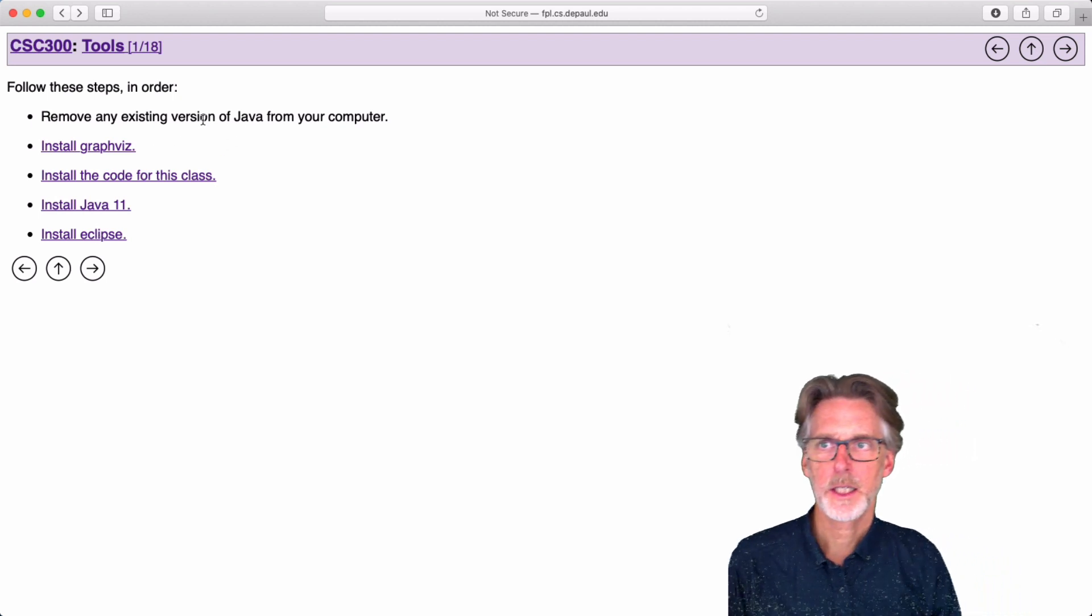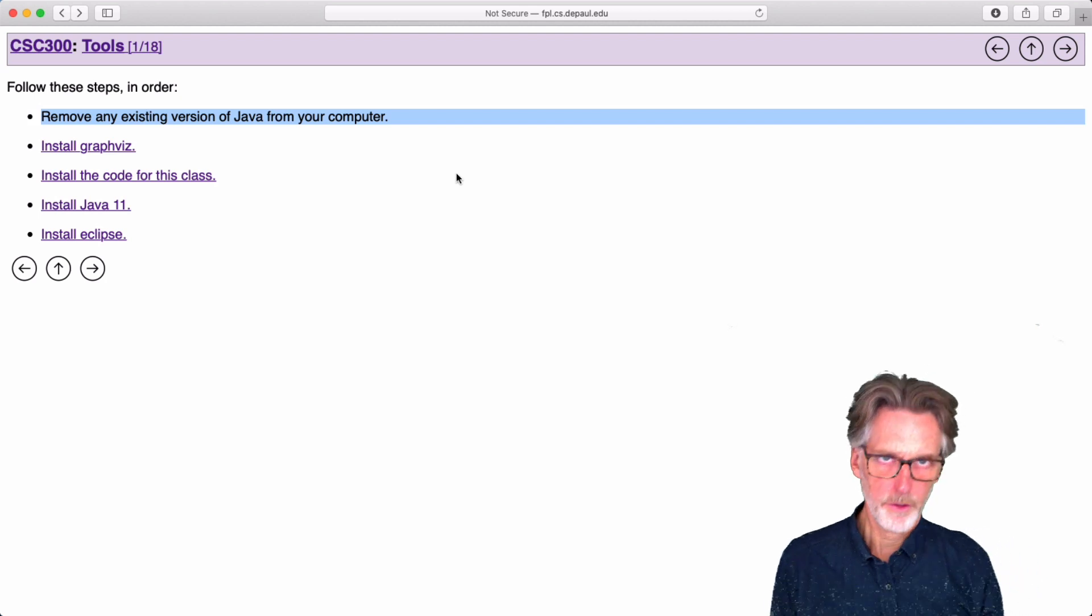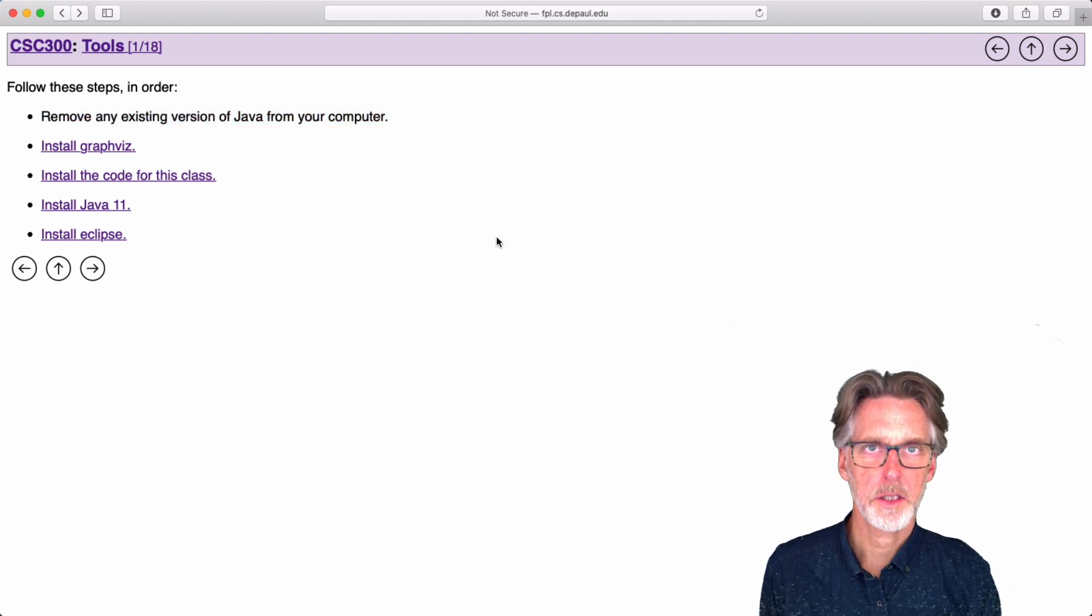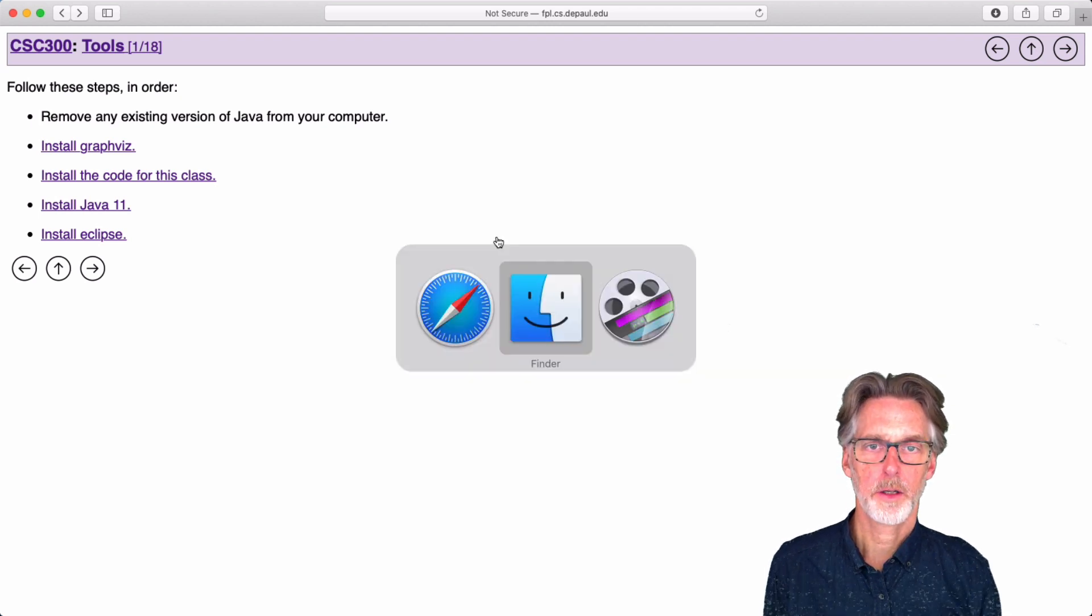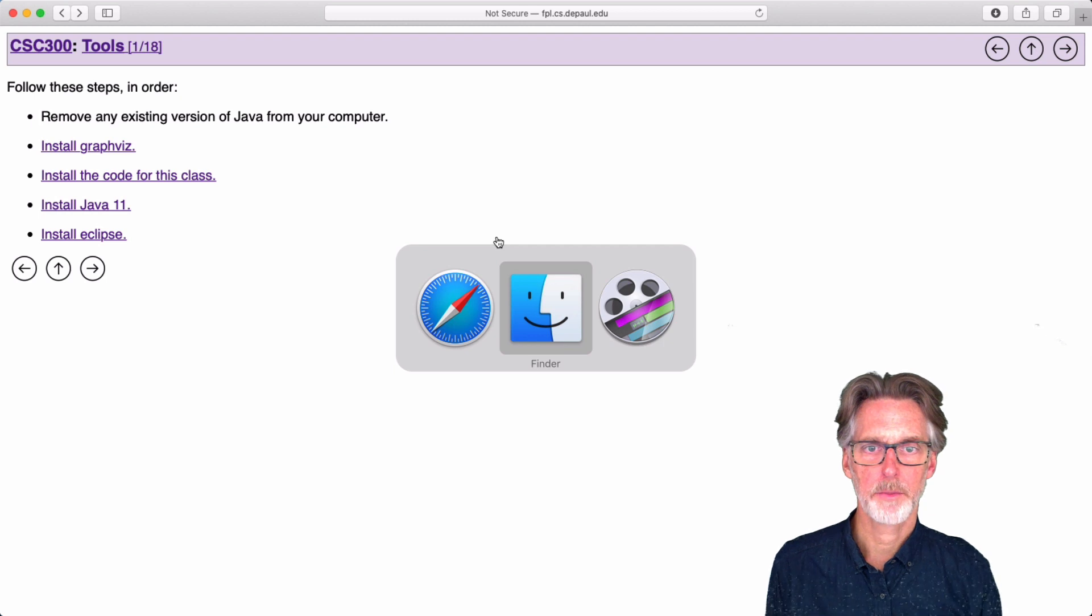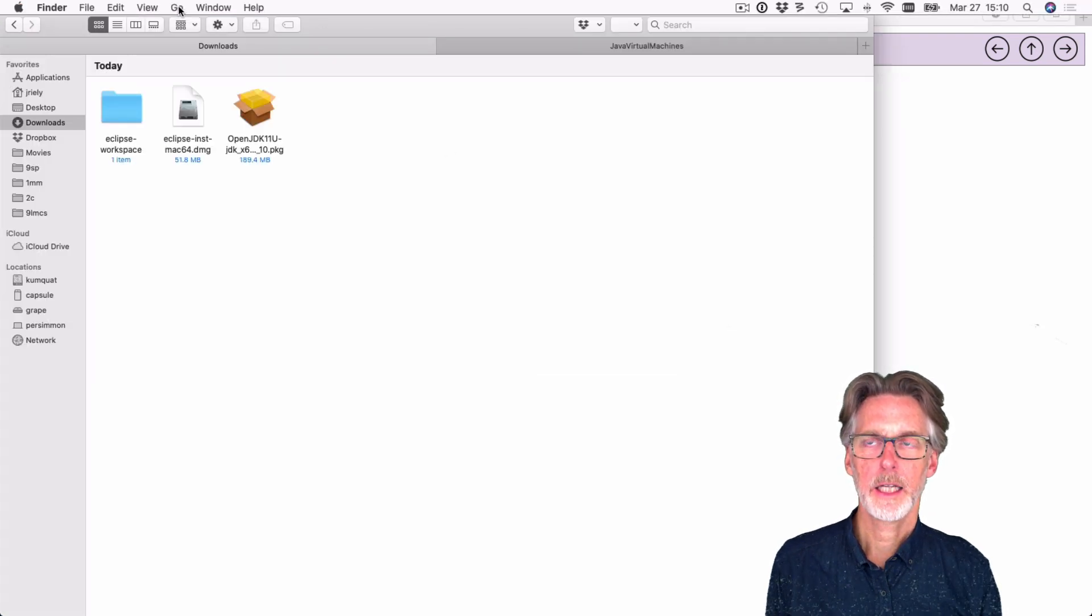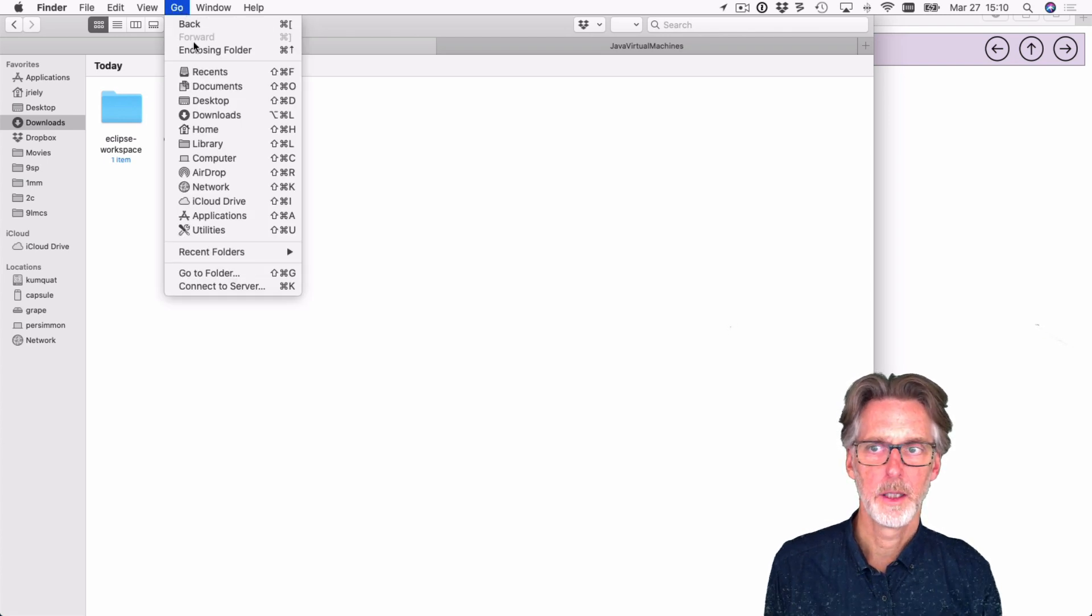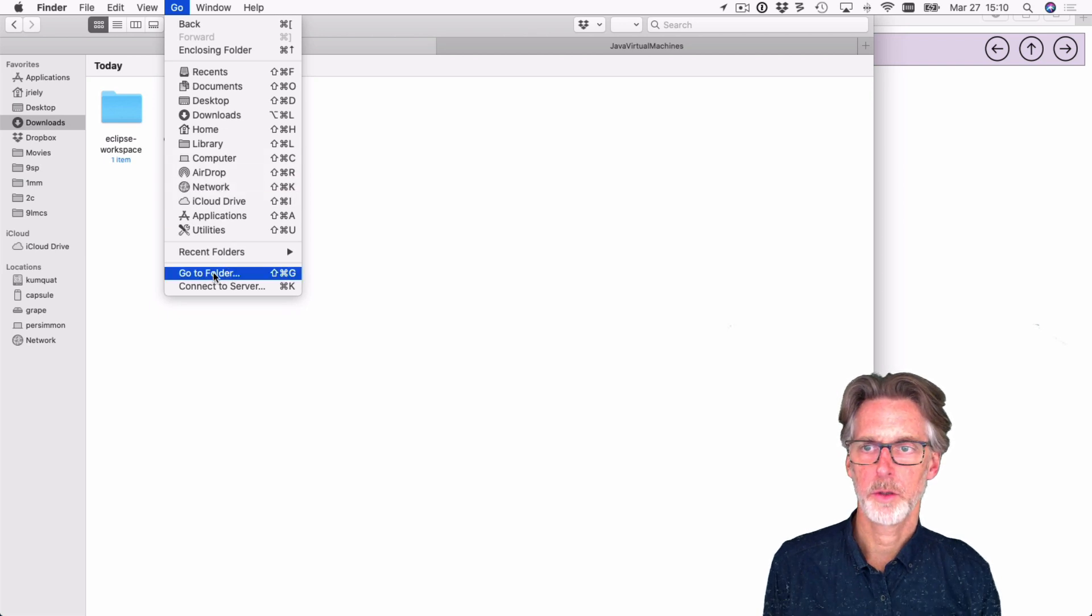So the first thing is just to remove any existing versions of Java from your computer. There's a couple of ways to do this on the Mac. You could do it in the Terminal or using the Finder. So I'll do this using the Finder. So what I'm going to do is go to the Finder. And in the Finder, I'm going to go to the Go menu item. And I'm going to go to a folder.